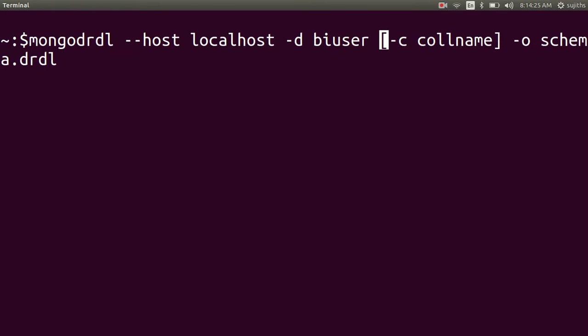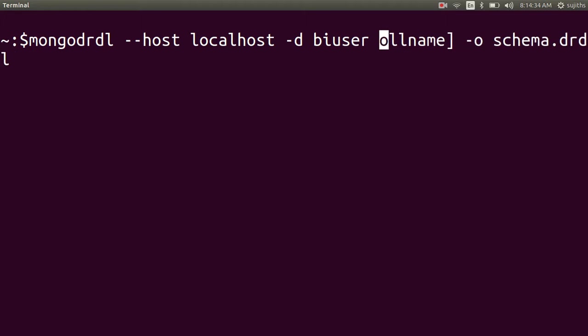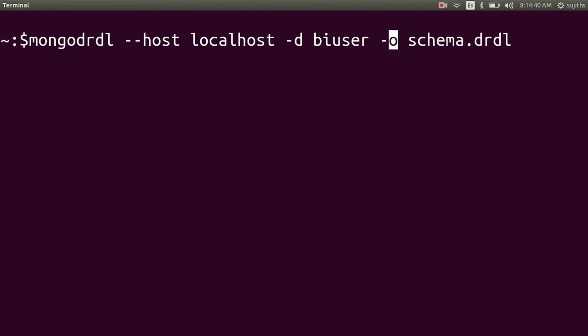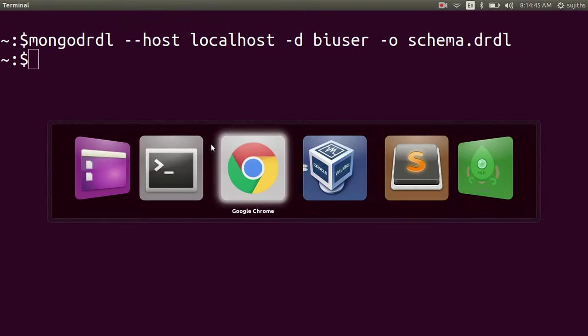Since I don't want to create schema for all my collections, I am skipping this minus C option to pass in the collection name. This is the file name. This file has been created. Let's have a glance at it.